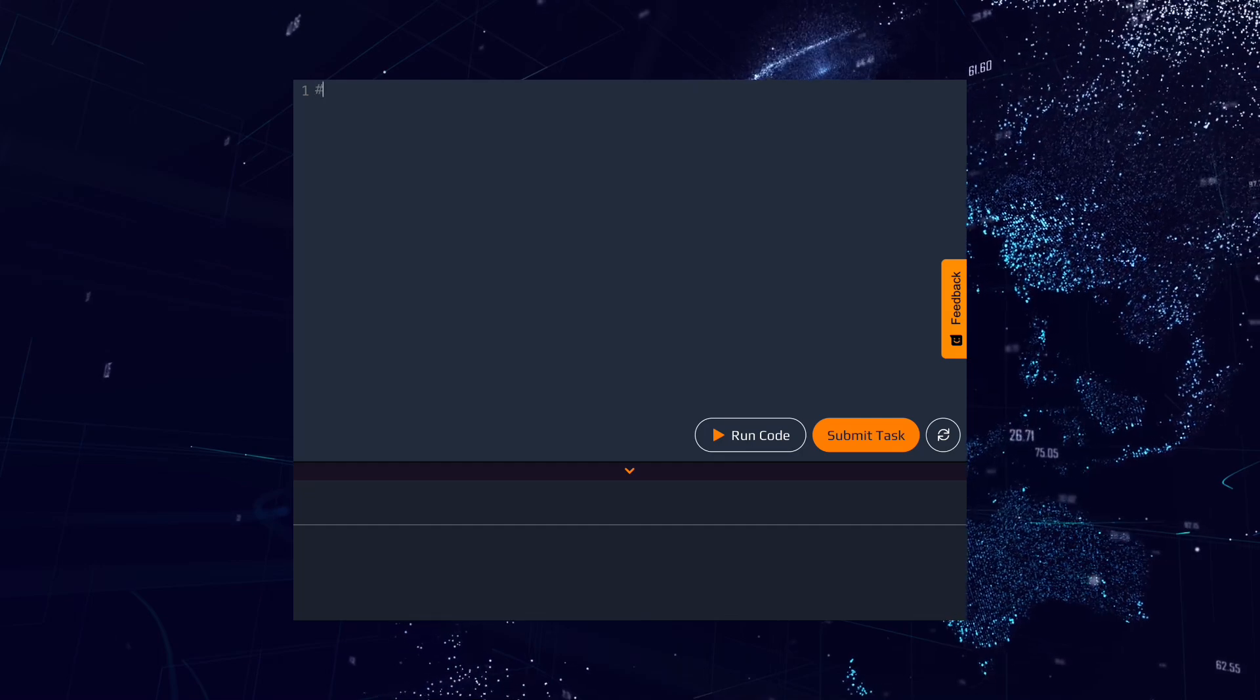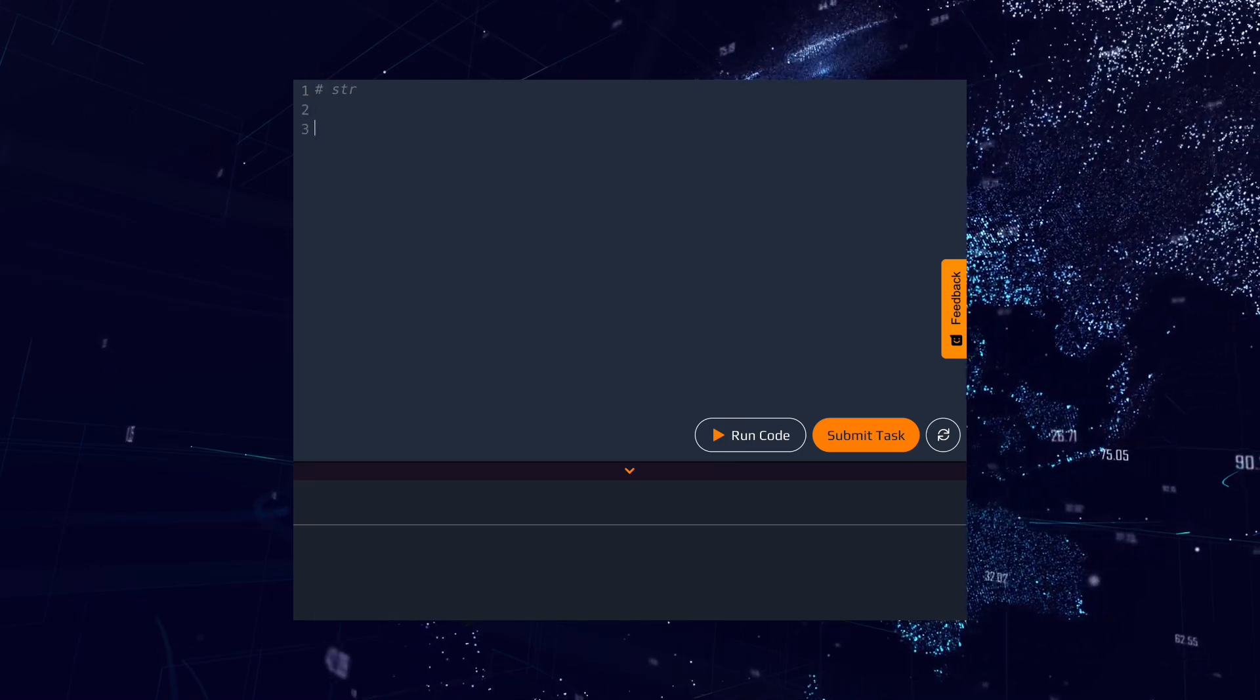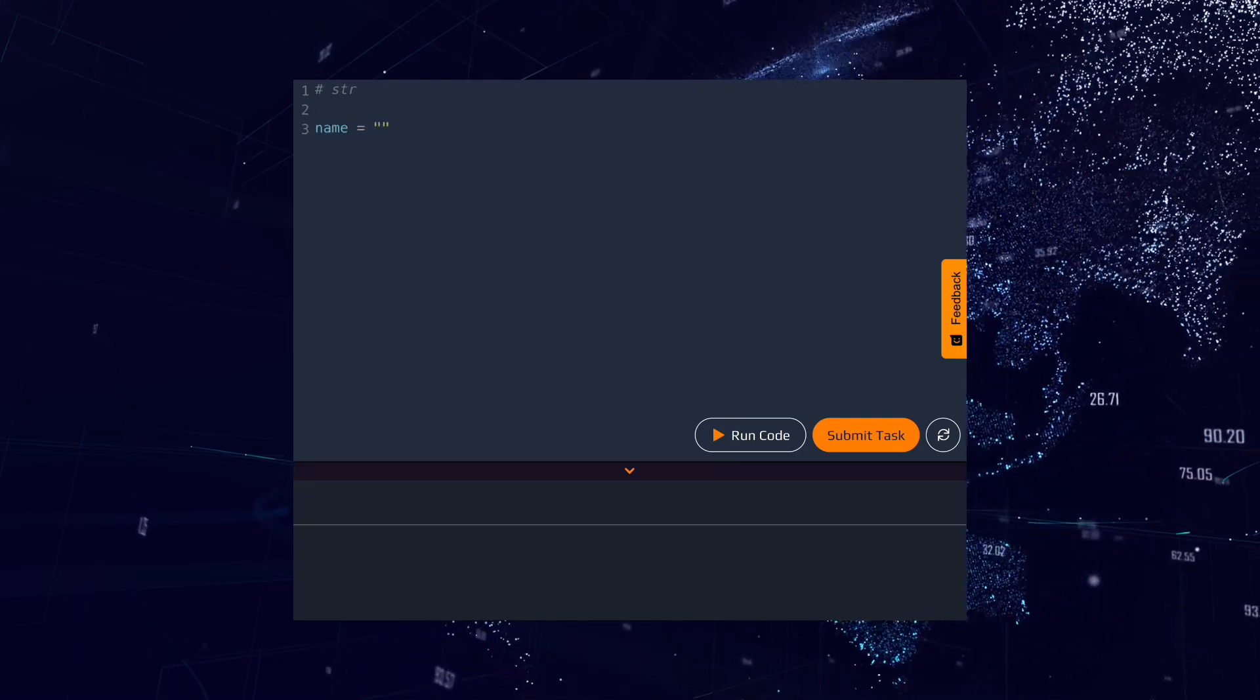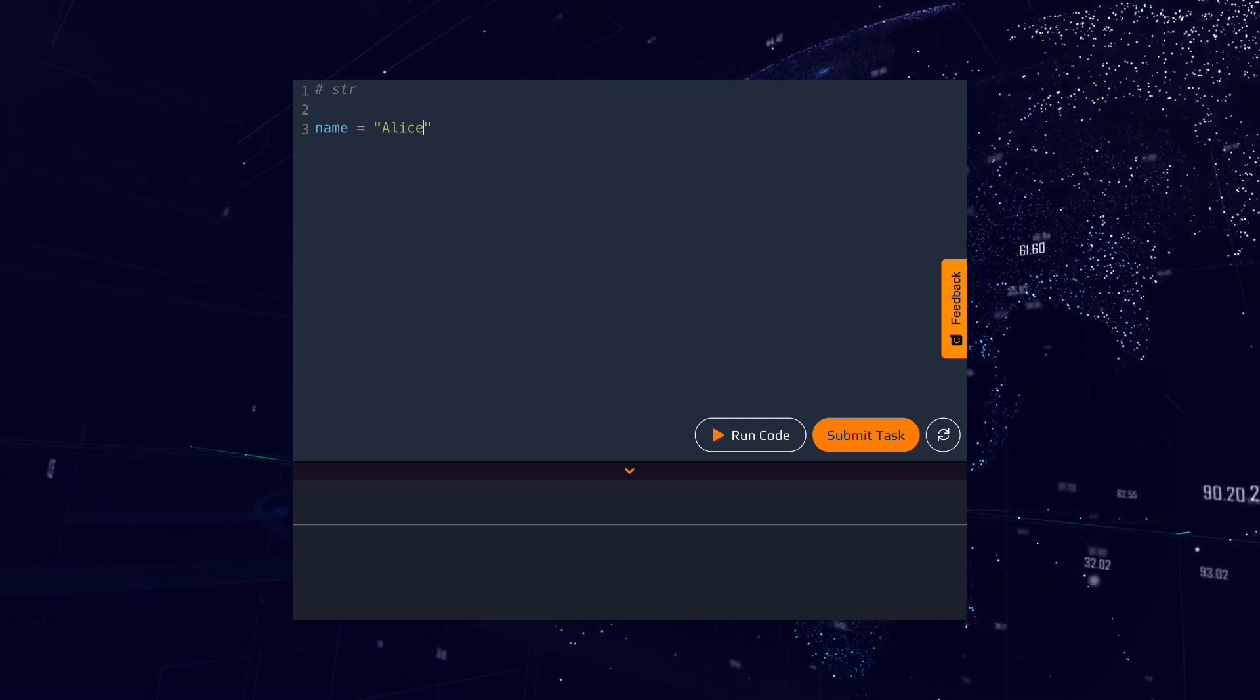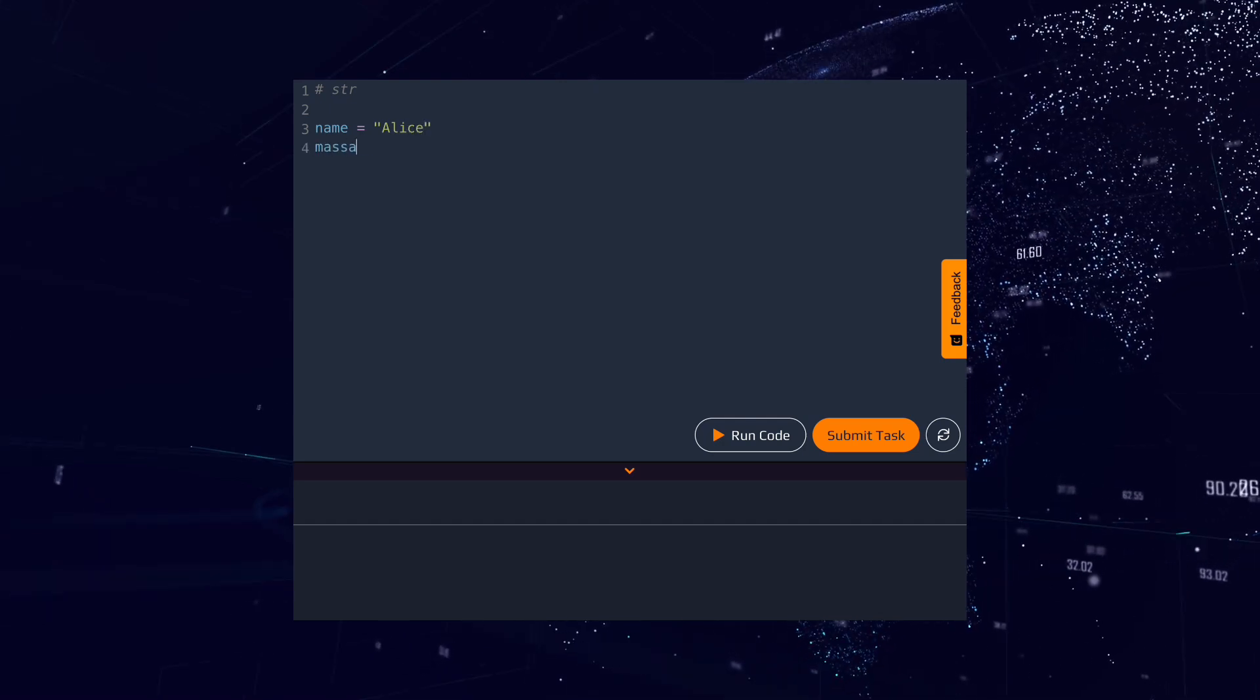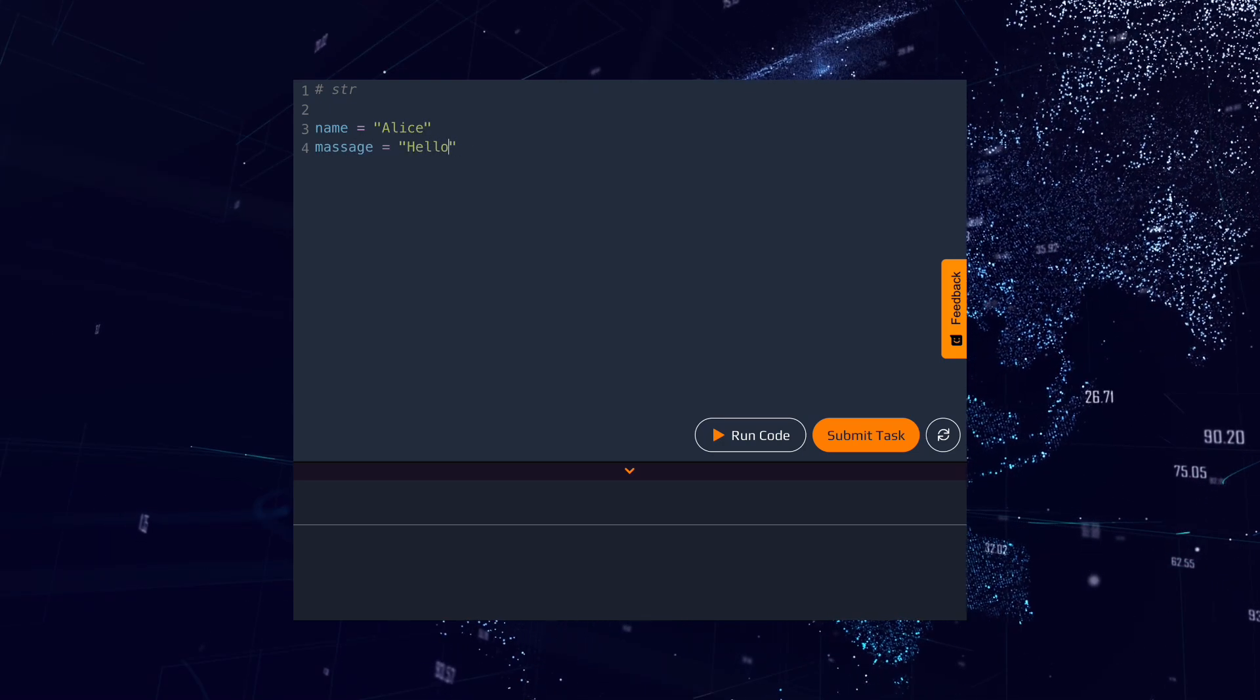The third data type is str, or string. Strings are used to represent text. For example, the name variable can have the value Alice, and the message variable can have the value Hello World.